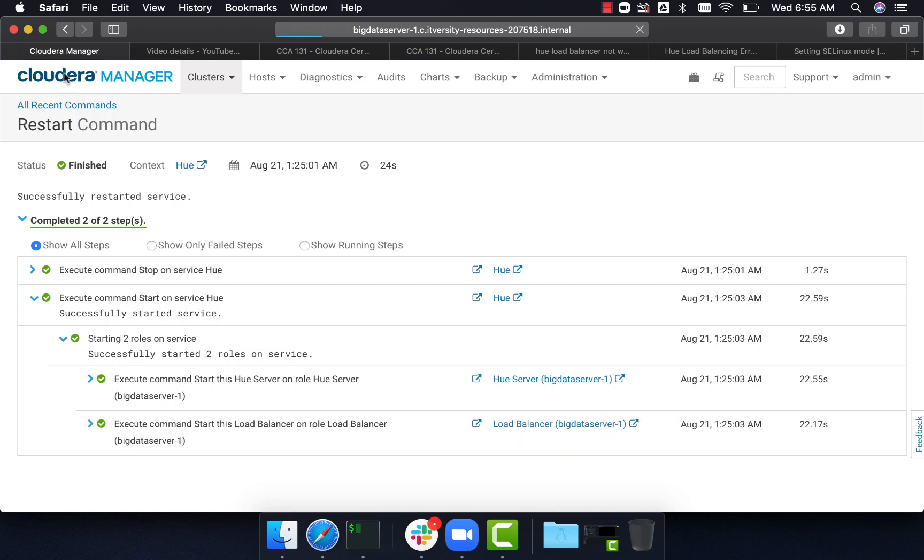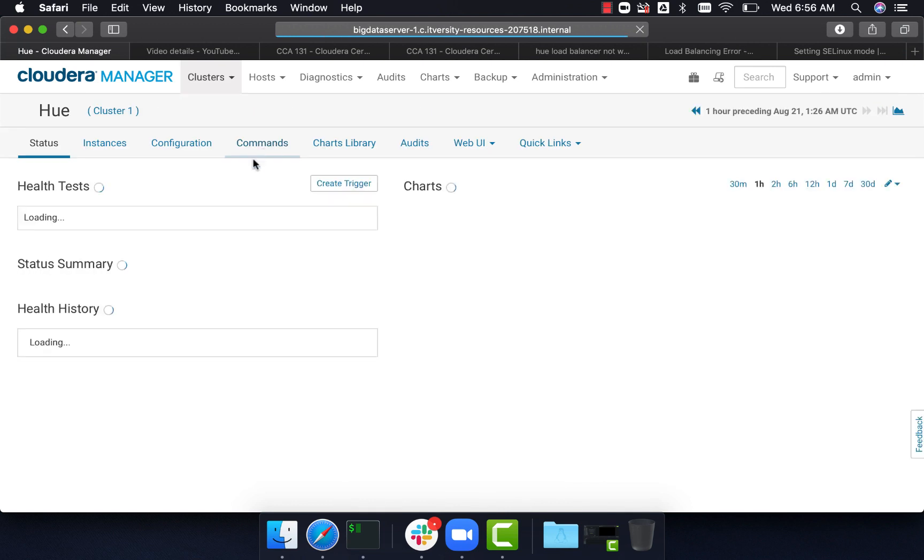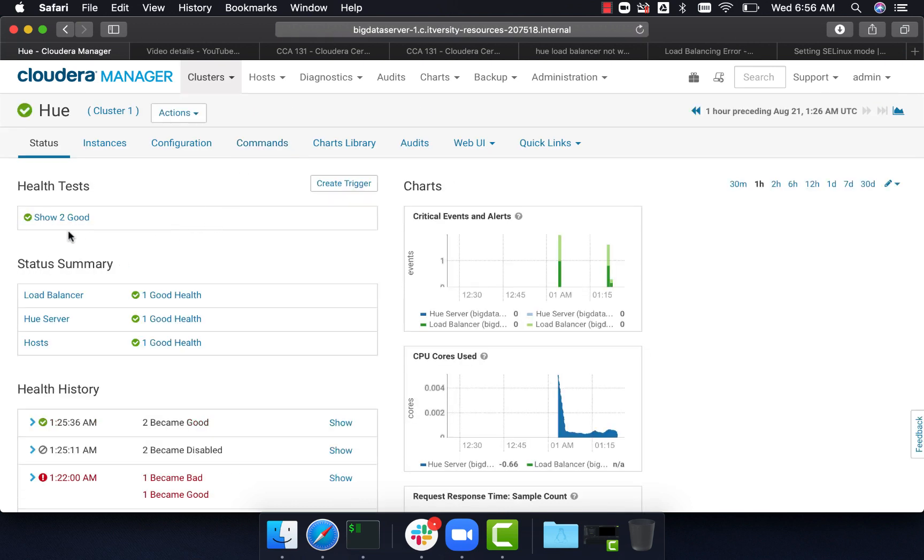Now we should go to Cloudera manager and click on Hue to ensure everything looks good. You should see the status summary. If there are any errors, you have to troubleshoot and fix those errors.